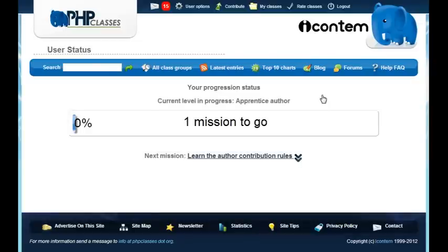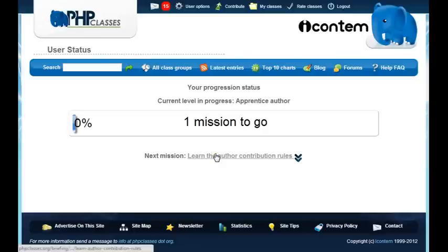The status page shows how far you have gone in the proposed missions. You start at the apprentice author level. Initially you have not done any missions, so a progress bar shows 0% completed and one mission to go. Below you see a link to learn about your first mission, which is to learn the author contribution rules.